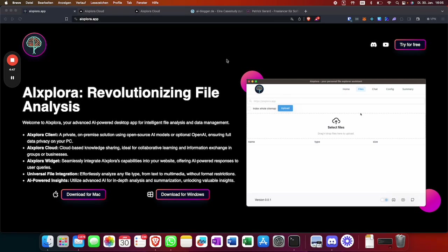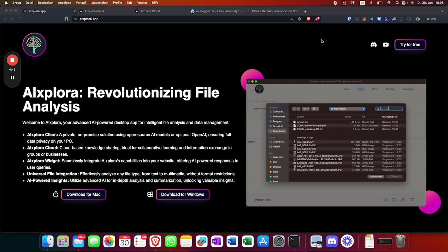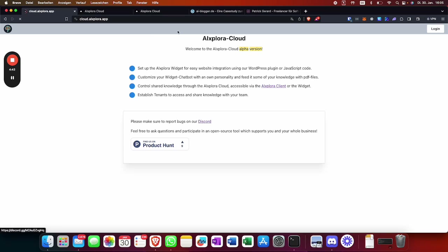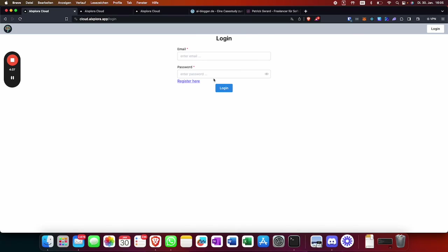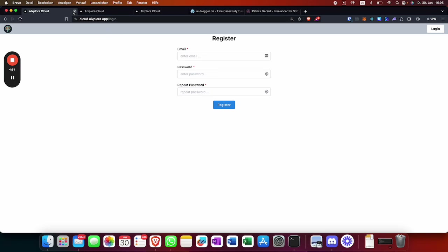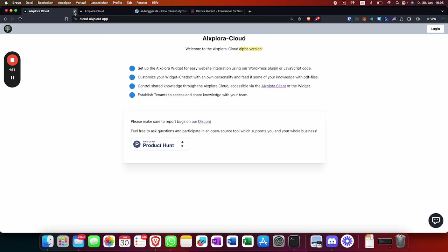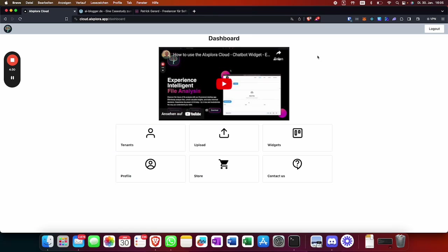First of all you need to go to explorer.app and then click on 'Try for Free'. You'll be on a signup page where you set up an account — it's totally free. I've already done that, and once you've done that you're going to be on the main page.